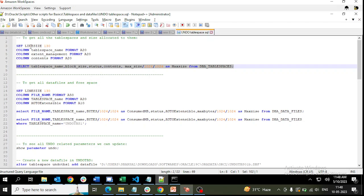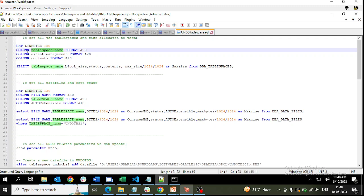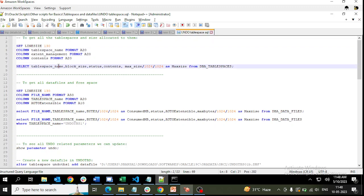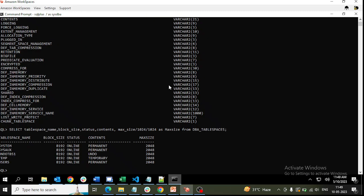If you are not getting correct output, you can set the line size to 130 or 150, whatever your requirement is. Then define the columns you are going to fetch, mention them, run these settings first, and then run the script so that you get the correct output. Another data dictionary view is DBA_DATA_FILES — we can query this as well.